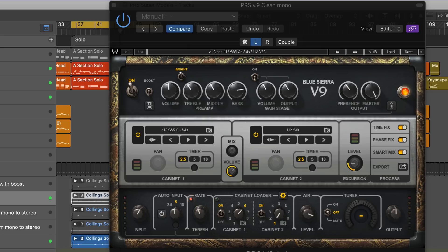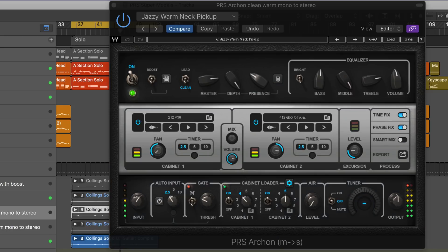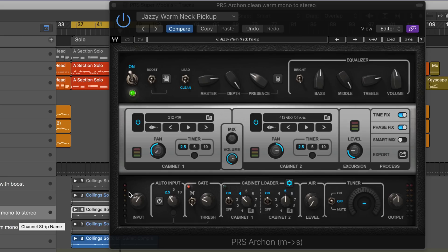Let's go to the next one. This is the Archon model, and I've got a nice clean warm sound. It's mono to stereo again with different cabinets.